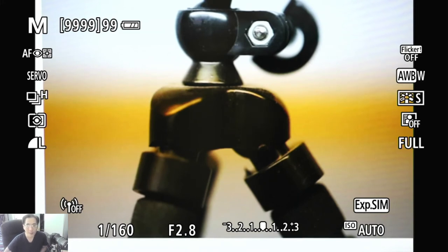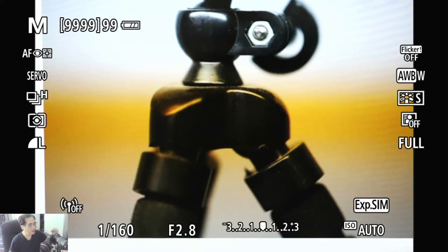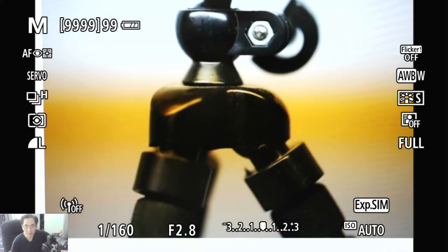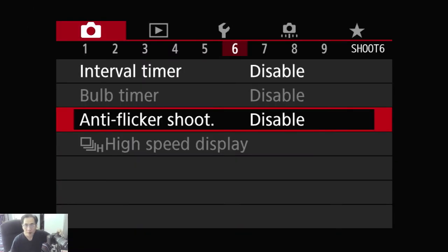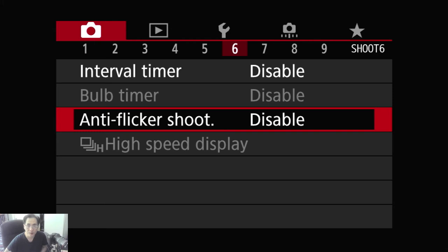Okay, so with that, let me show you where it is in the menu item. So you go to the menu item, it would be the red one, shoot number six, and you can turn the anti-flicker shoot on and off there.